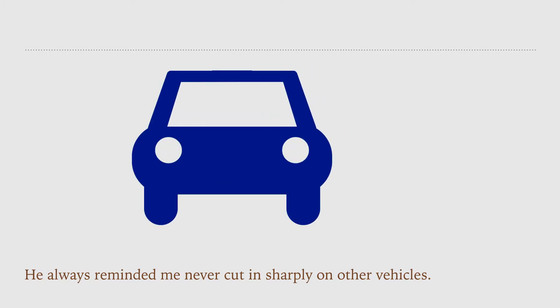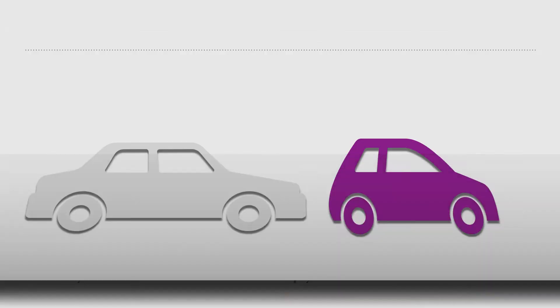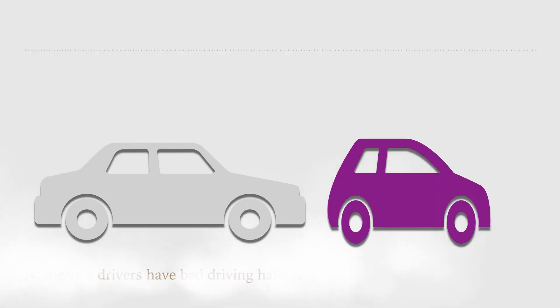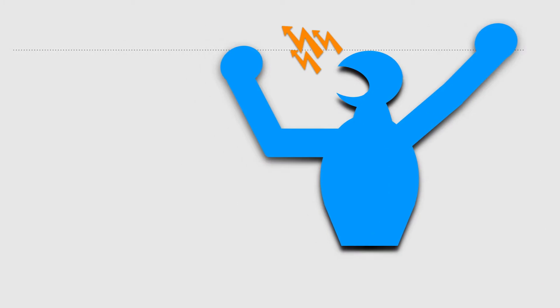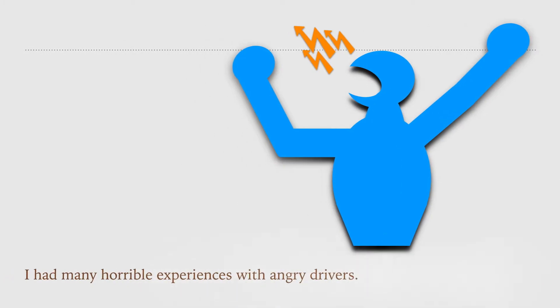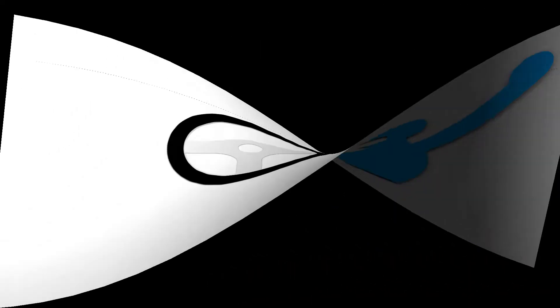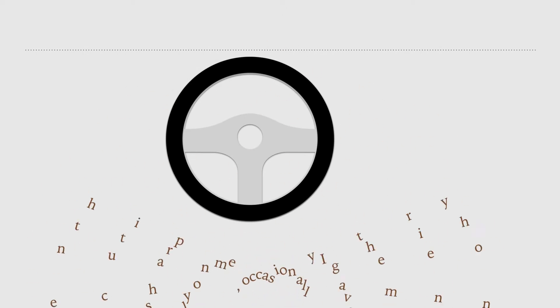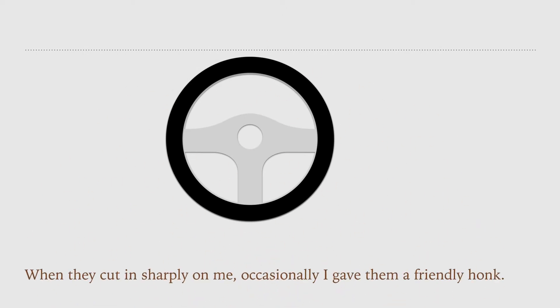The truth is, drivers have bad driving habits. I had many horrible experiences with angry drivers when they cut in sharply on me. Occasionally, I gave them a frankly honk.